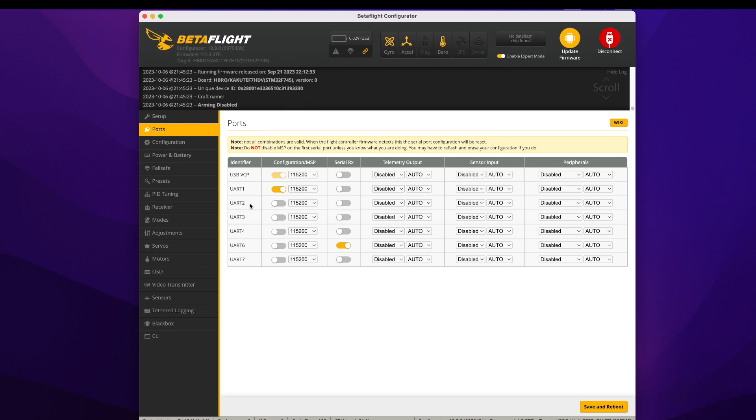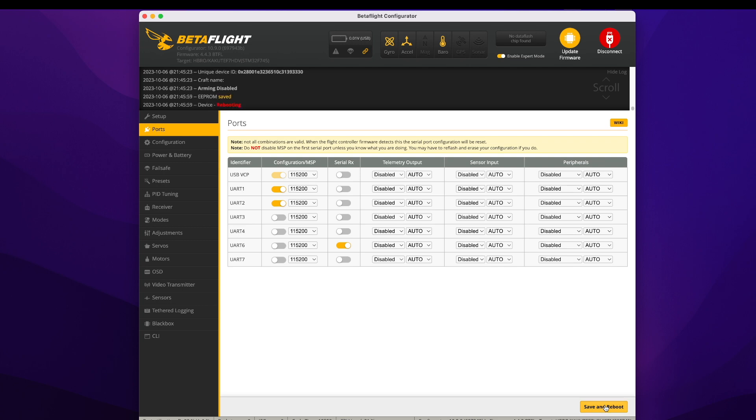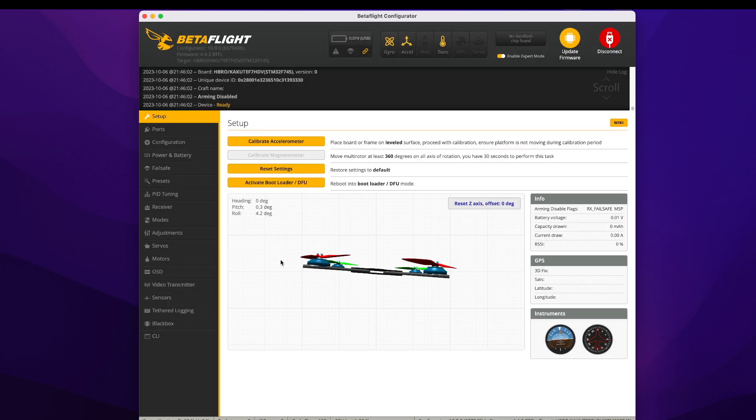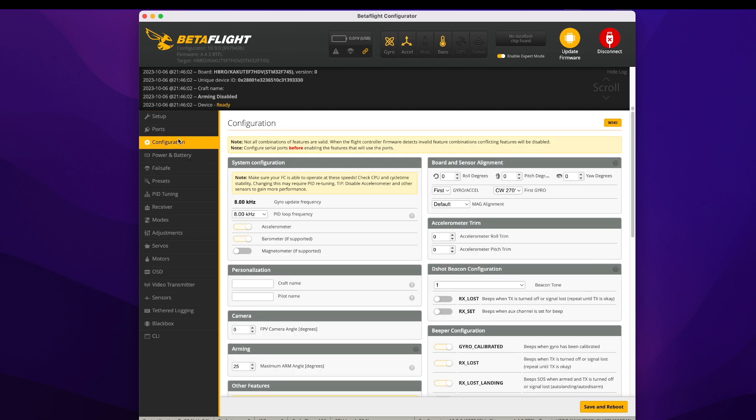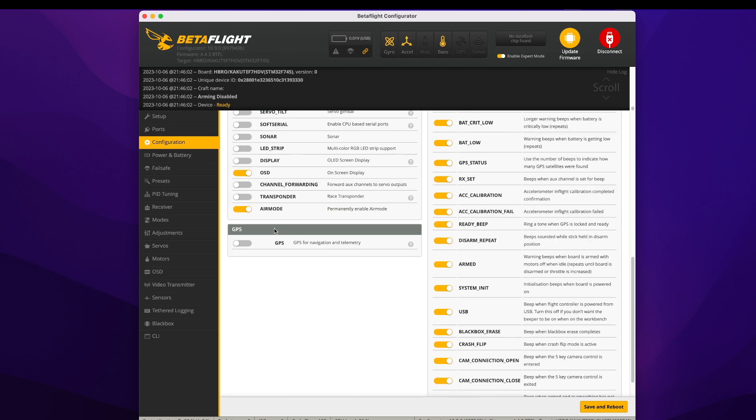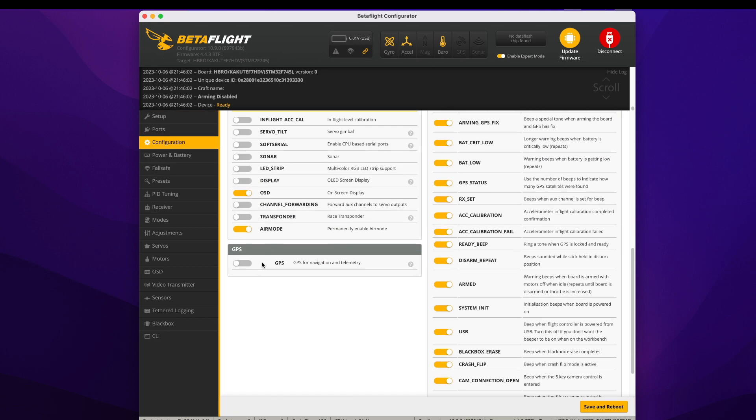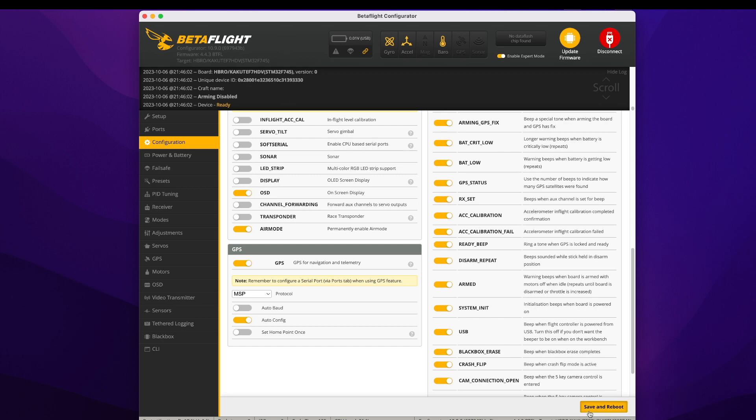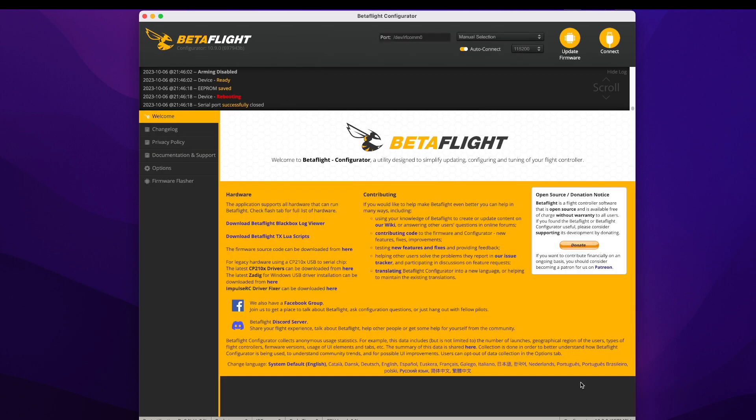The first thing you want to do is go into your ports tab. In my case, I want to turn on UART 2 to be MSP. So you want to connect this, wherever you connected that wire from the easy ID to your flight controller, whatever UART you chose, enable MSP on that. You want to click save and reboot. Then you're going to want to go to your configuration. You want to turn on GPS. And you want to change the protocol from uBlox to MSP. Save and reboot.